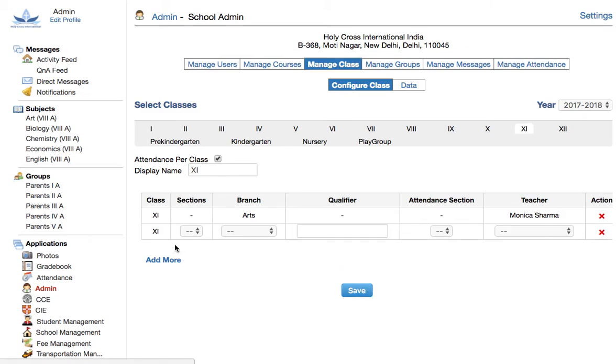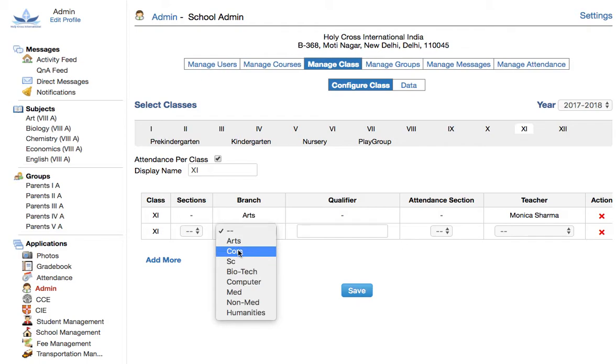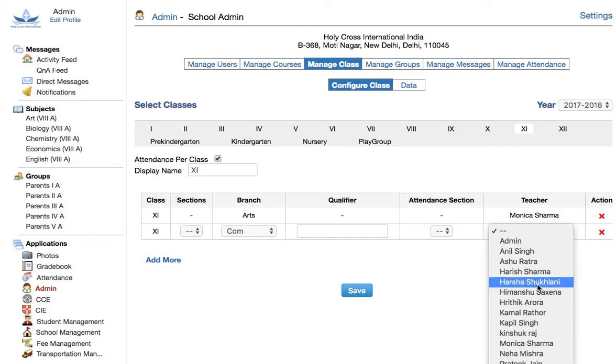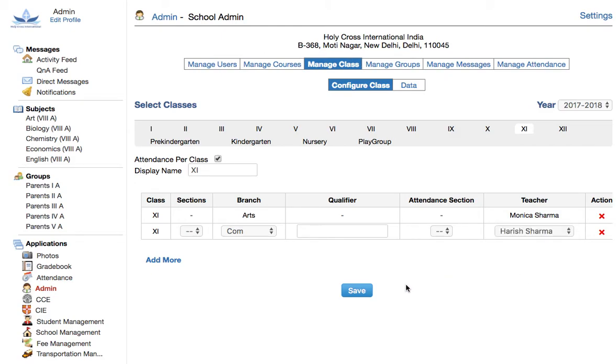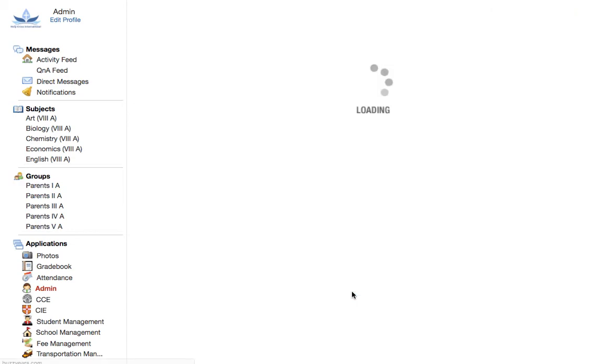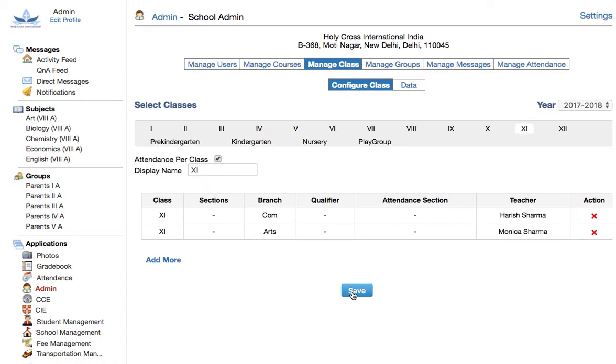You want to now assign a class teacher for class 11th commerce. Click on commerce, go to the teacher drop-down, pick a teacher and save.